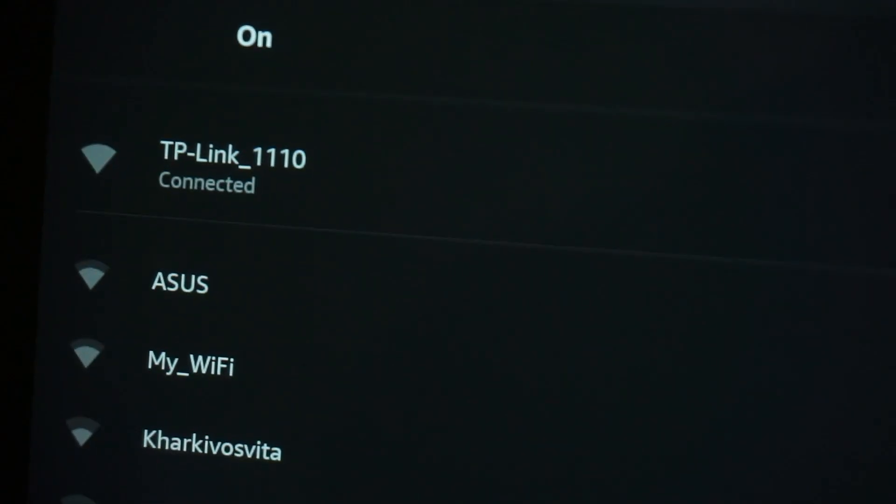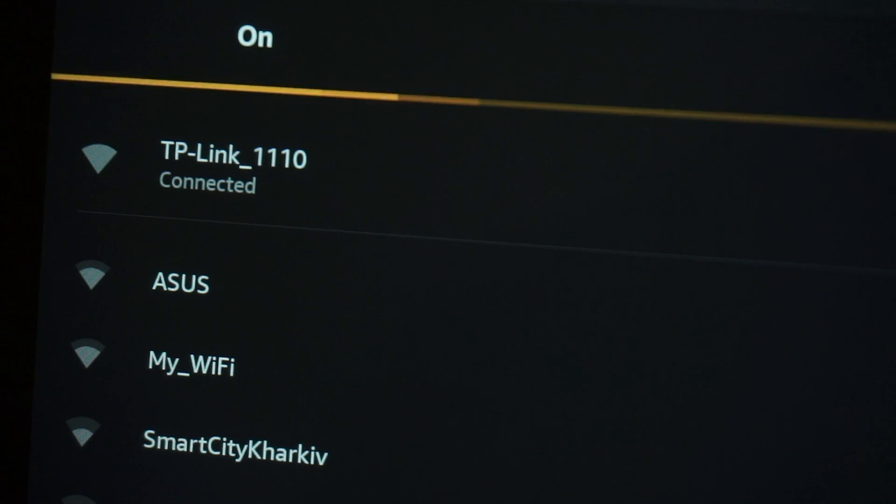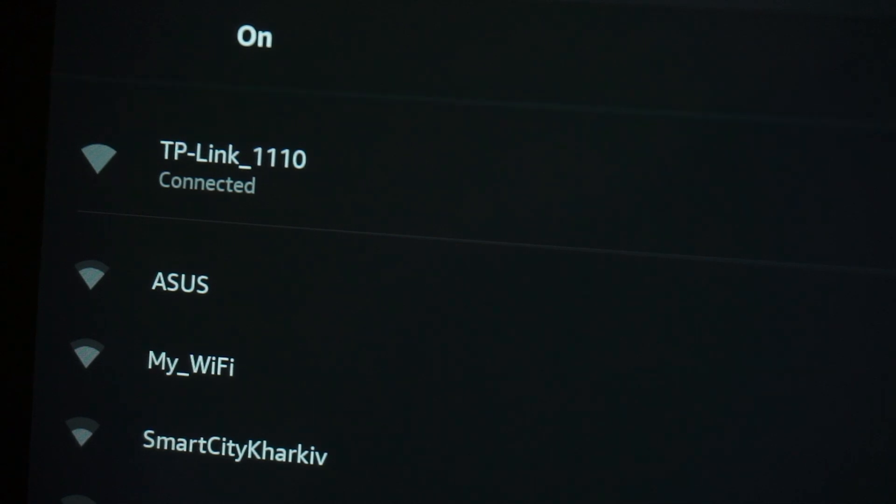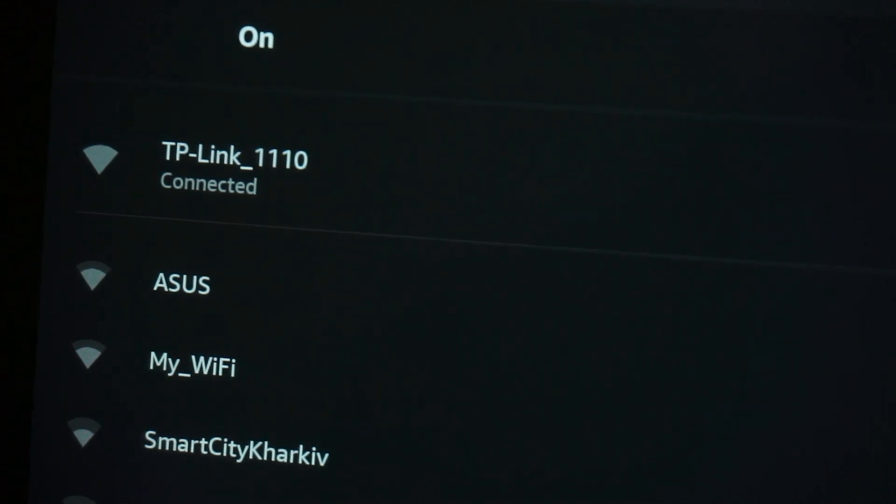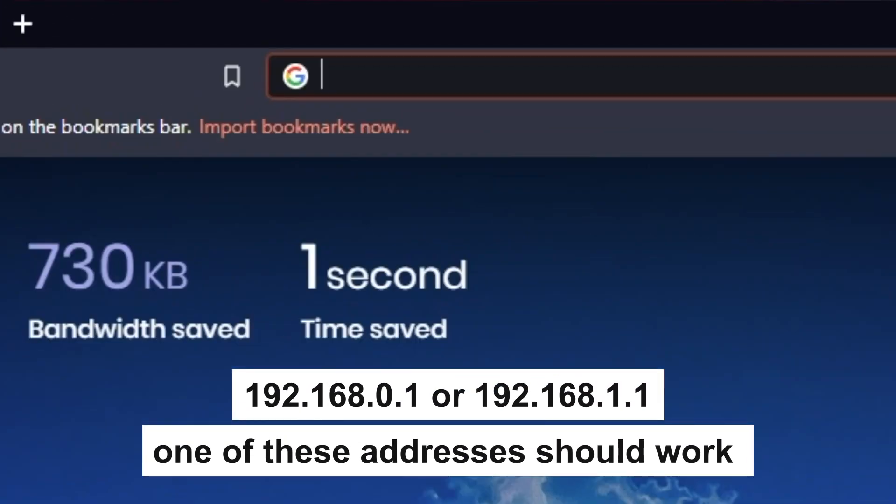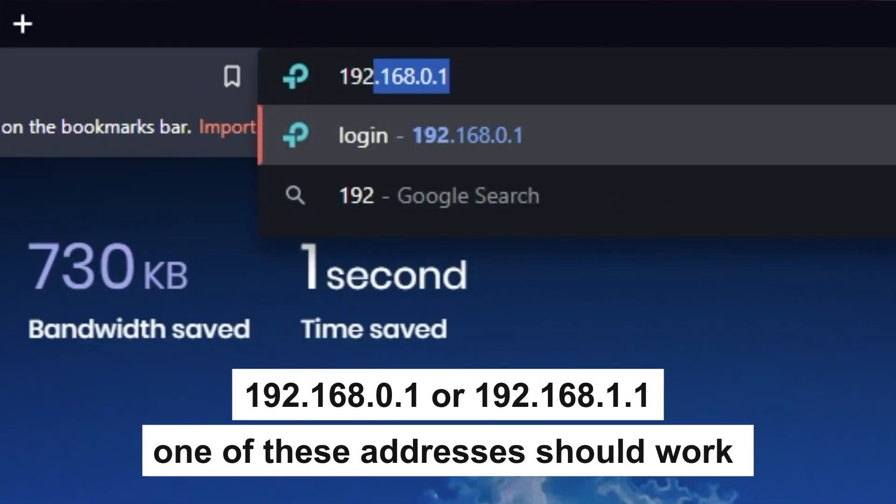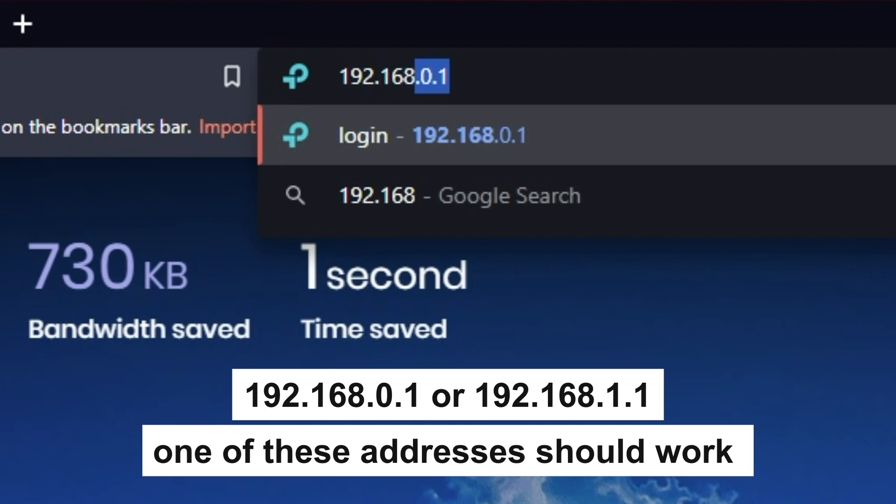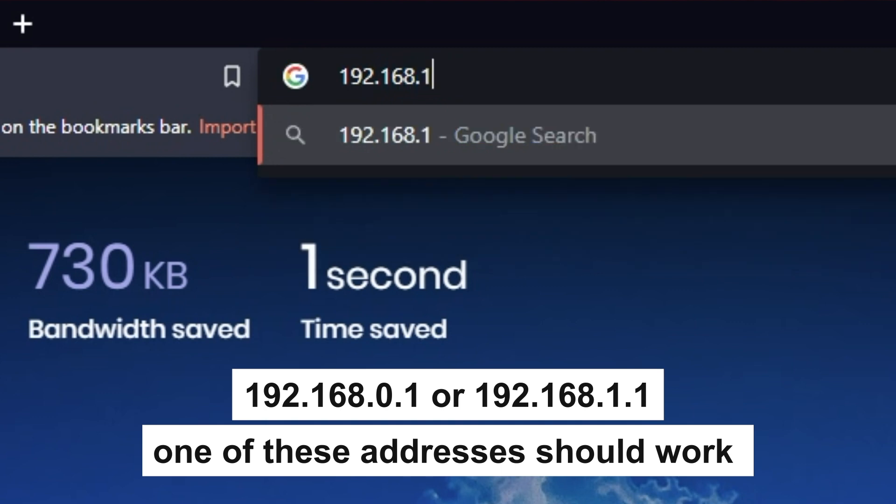Great! You have connected to the router. Now let's proceed to its configuration. First, open your browser and go to the URL that you see on the screen. Use the address bar, not the search bar.